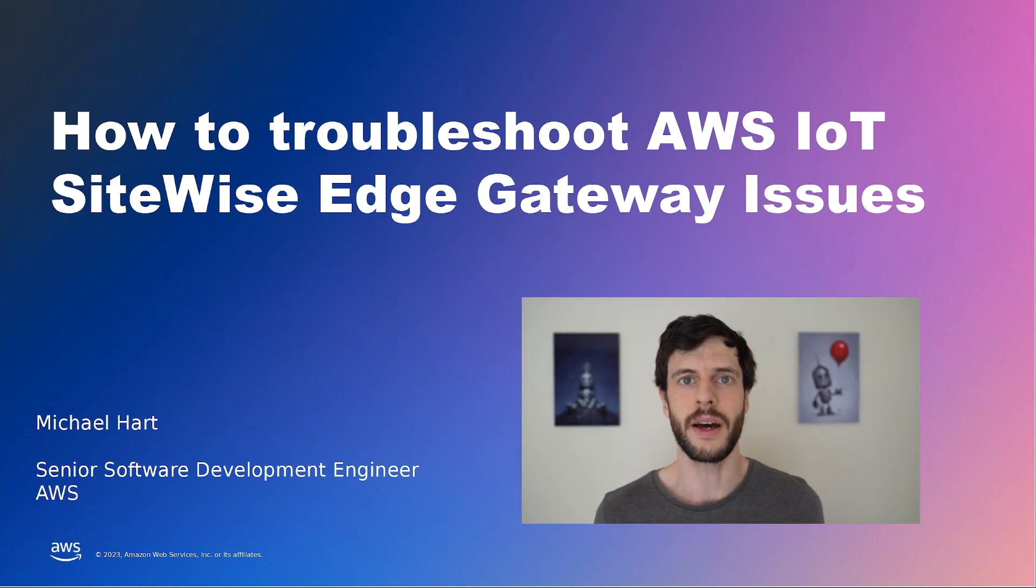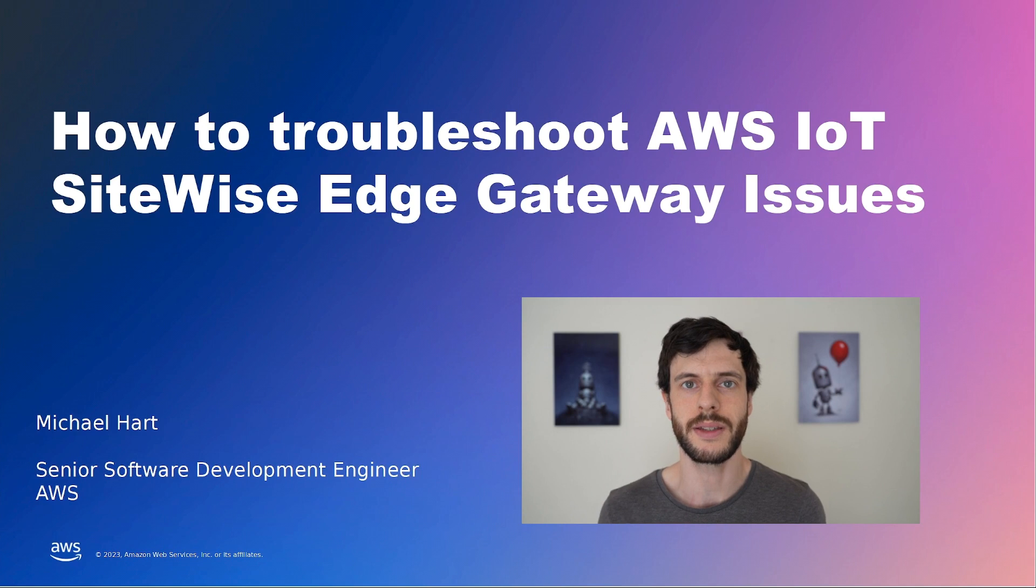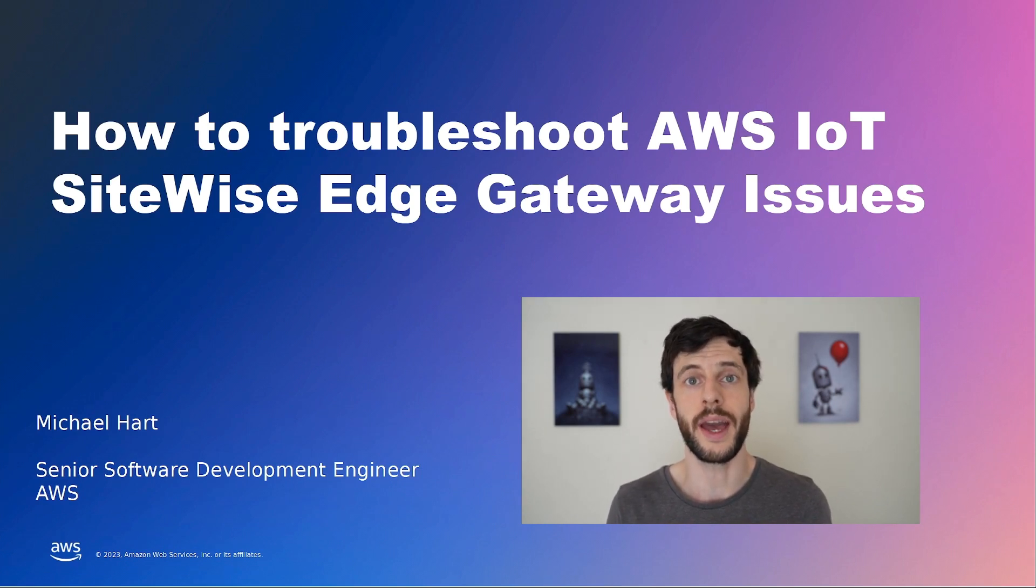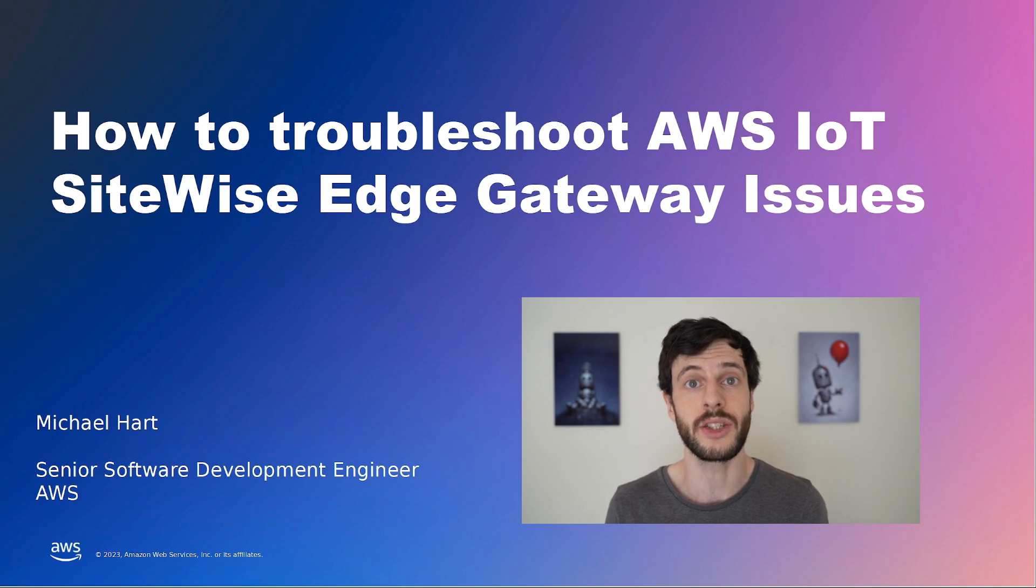Hi, I'm Michael Hart and I'm a Senior Software Development Engineer with AWS. In this short video, I'll walk you through how to troubleshoot issues with your AWS IoT SiteWise Edge Gateway.